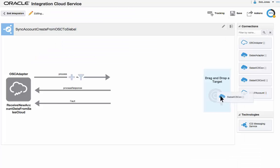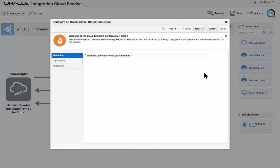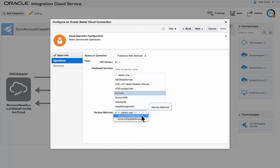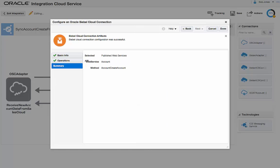Bob defines the target endpoint by adding a Siebel adapter. He gives the endpoint a meaningful name and configures the endpoint to pick up the account object. He wants to create an account in Siebel so Bob specifies the create account operation. He verifies his selections and exits.